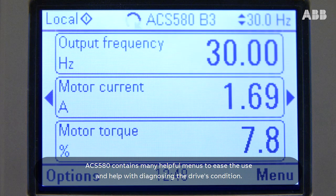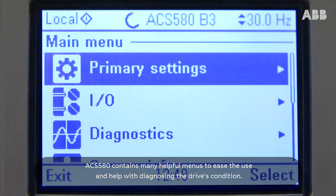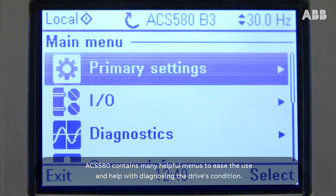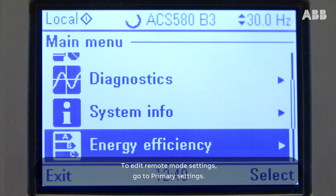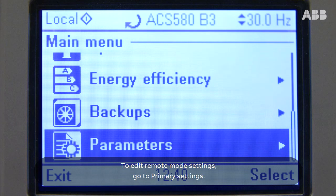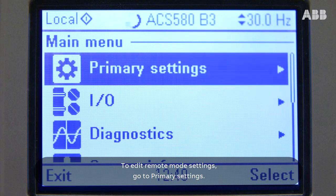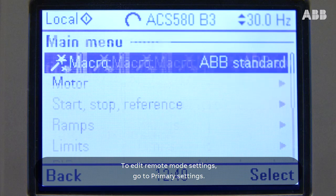ACS580 contains many helpful menus to ease the use and help with diagnosing the drive's condition. To edit remote mode settings, go to Primary Settings.